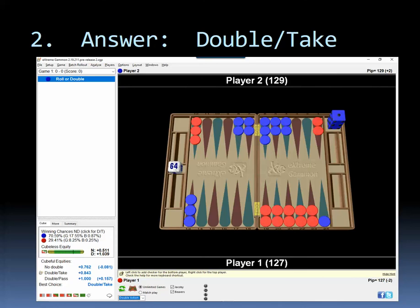So it was very interesting. Prime versus primes are really, really fun to play. The checker play can get very, very challenging and exciting and interesting. Okay, let's move on.